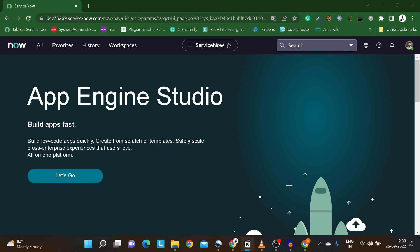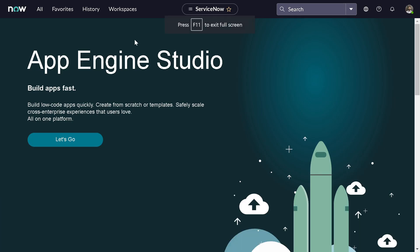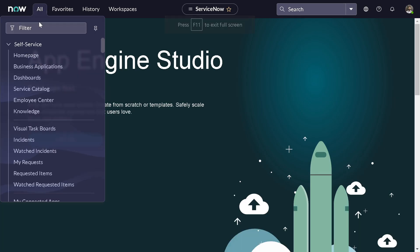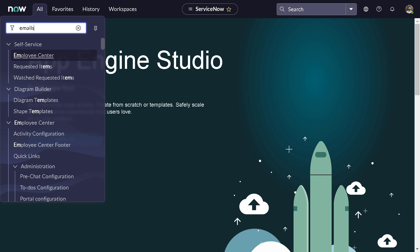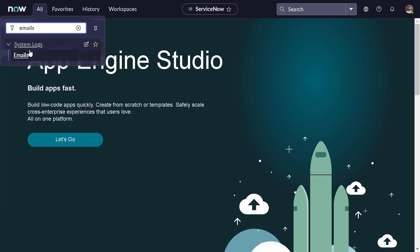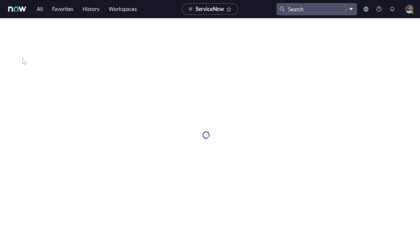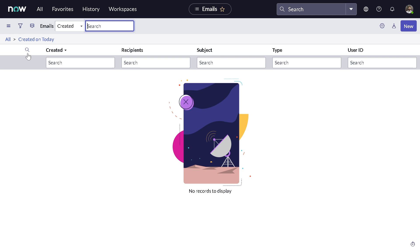What we'll be doing now - this is my personal development instance which you can see on the screen. We'll go into emails and I will show you how exactly the watermark looks. I will just remove the filter.